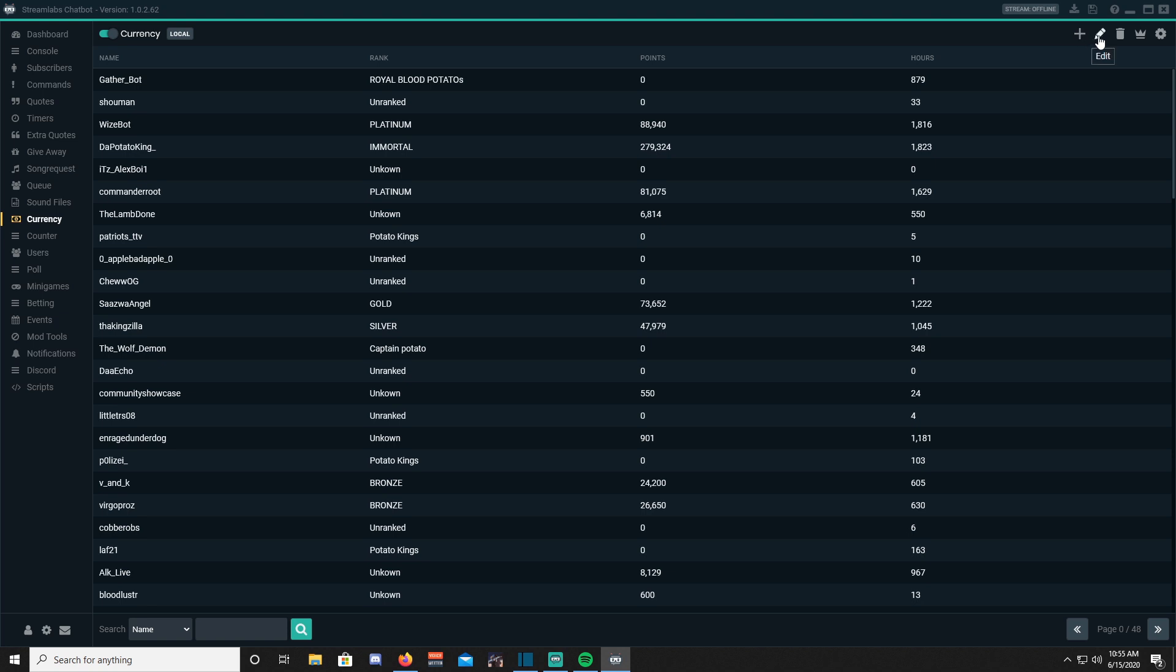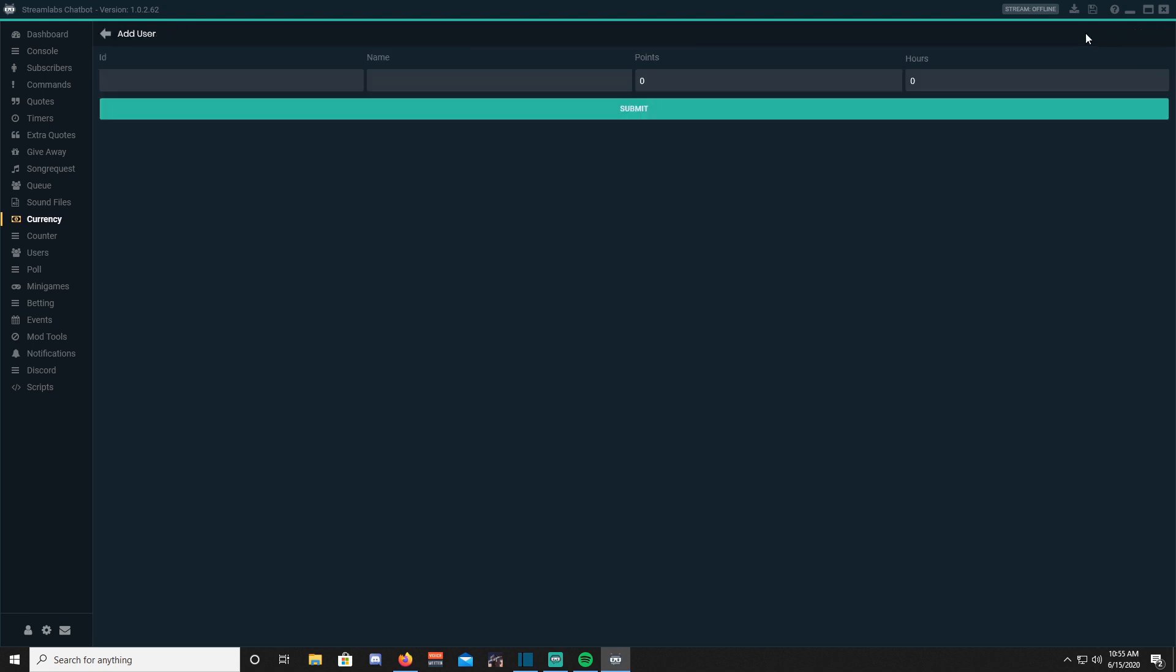On the top right corner, you will have five options: add, edit, remove, rank, and settings. Add will enable you to add viewers that the bot hasn't been able to recognize, but trust me, I've never had to add someone. The bot does a pretty good job at catching everyone.